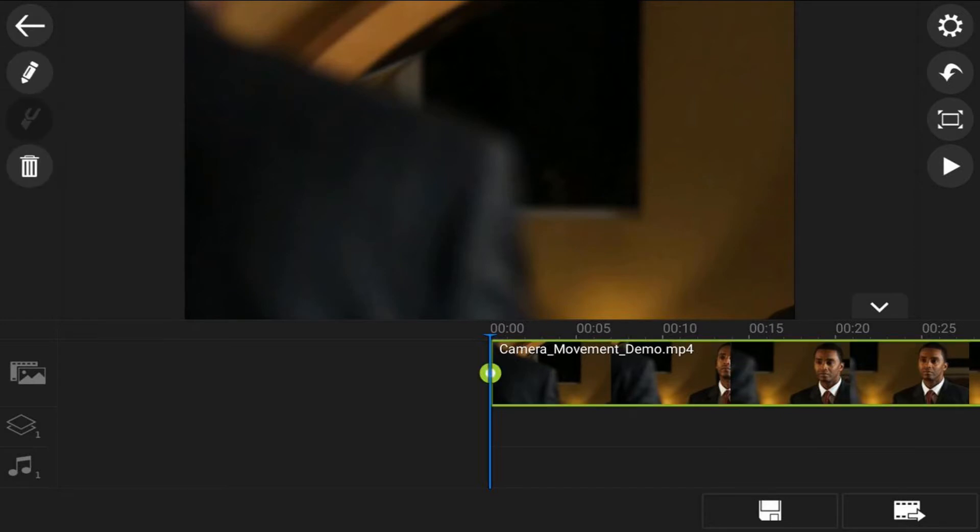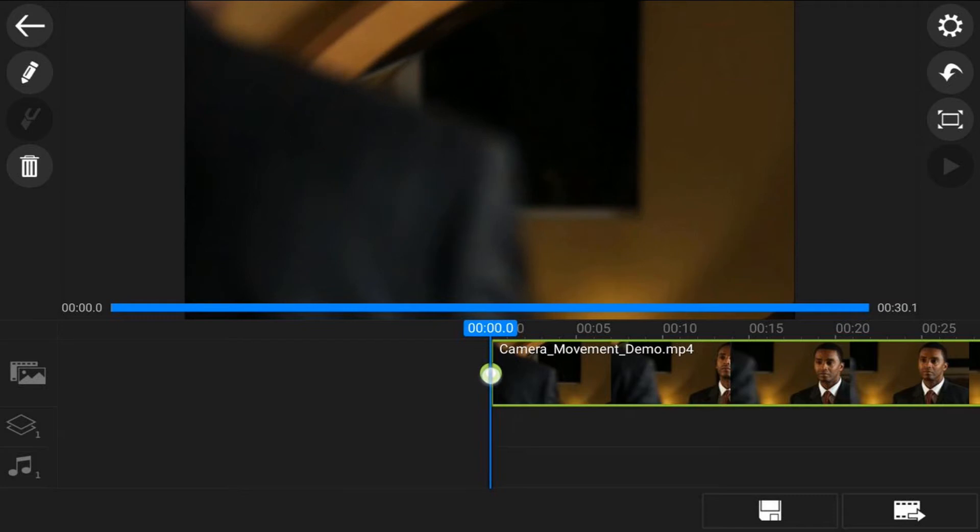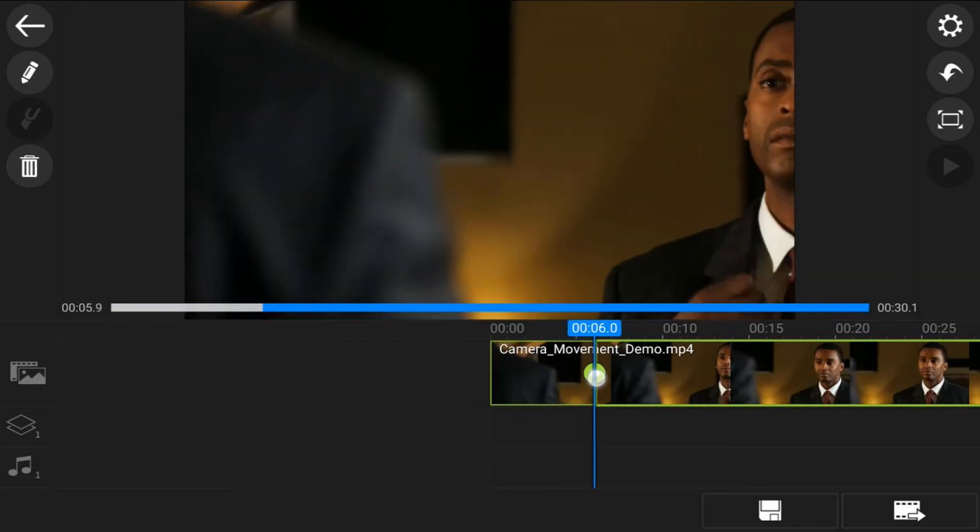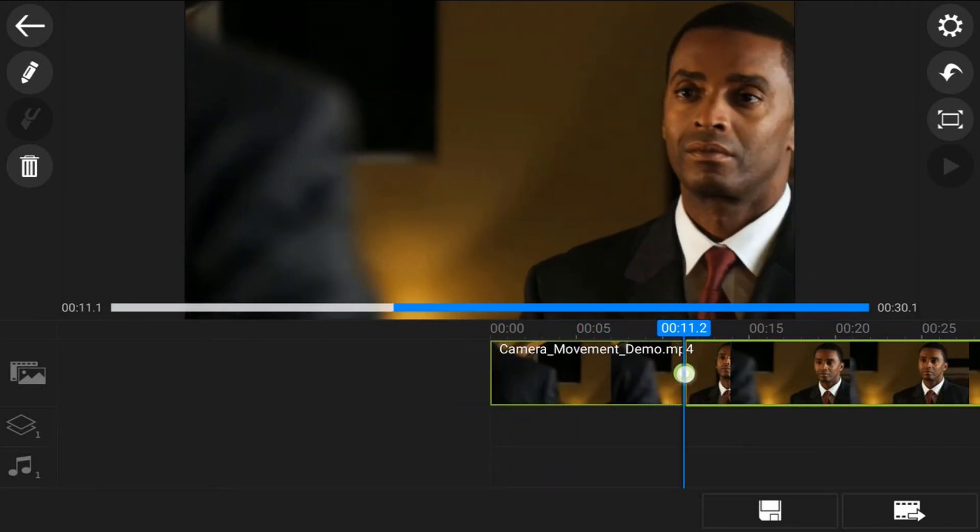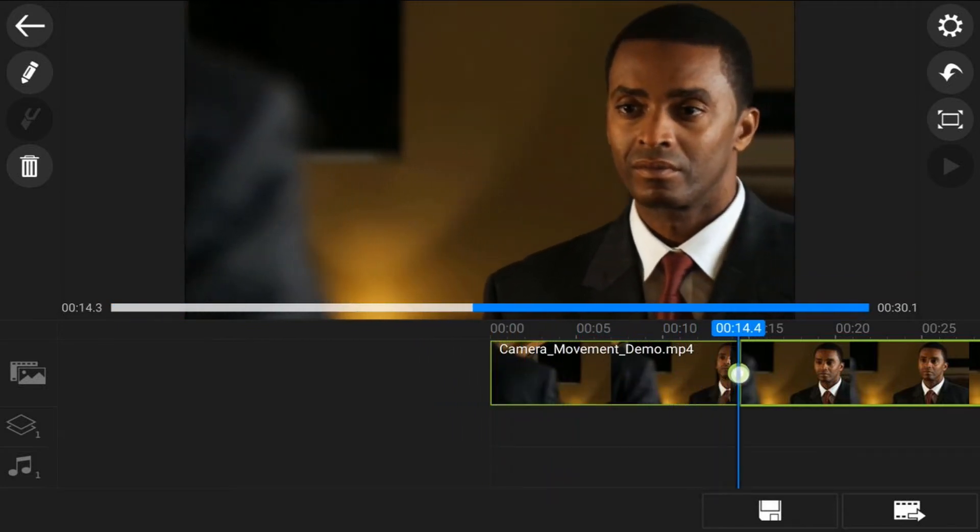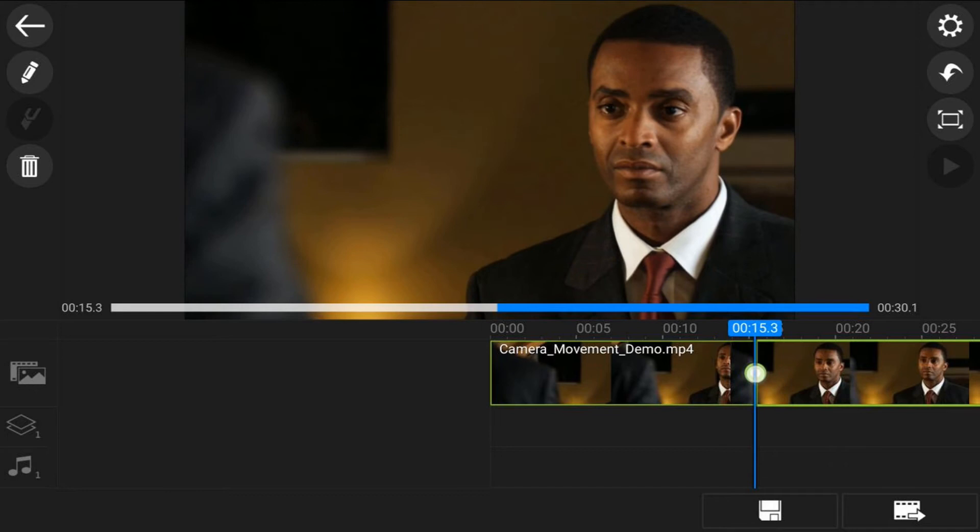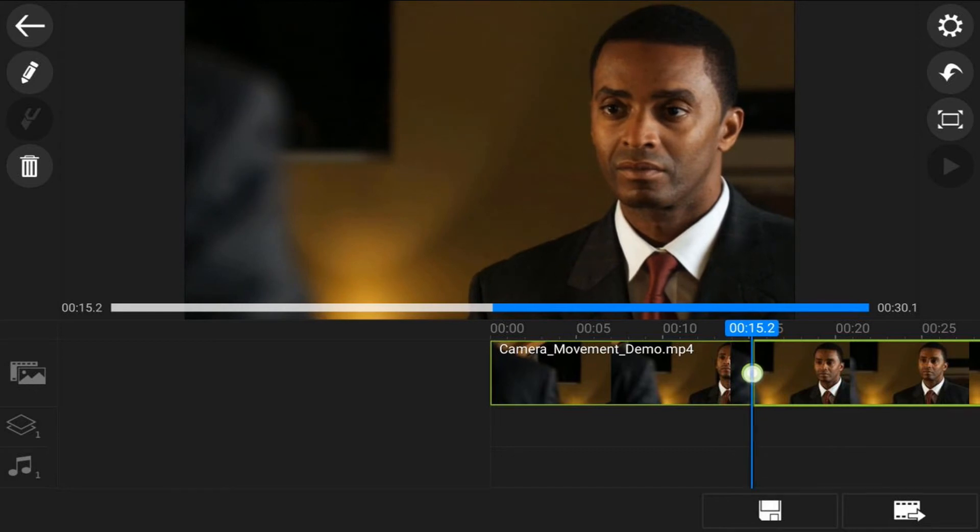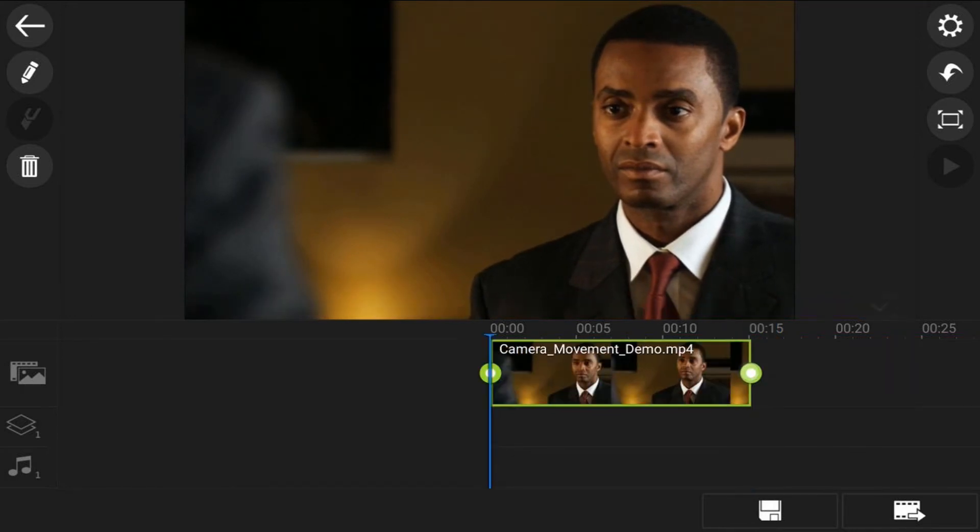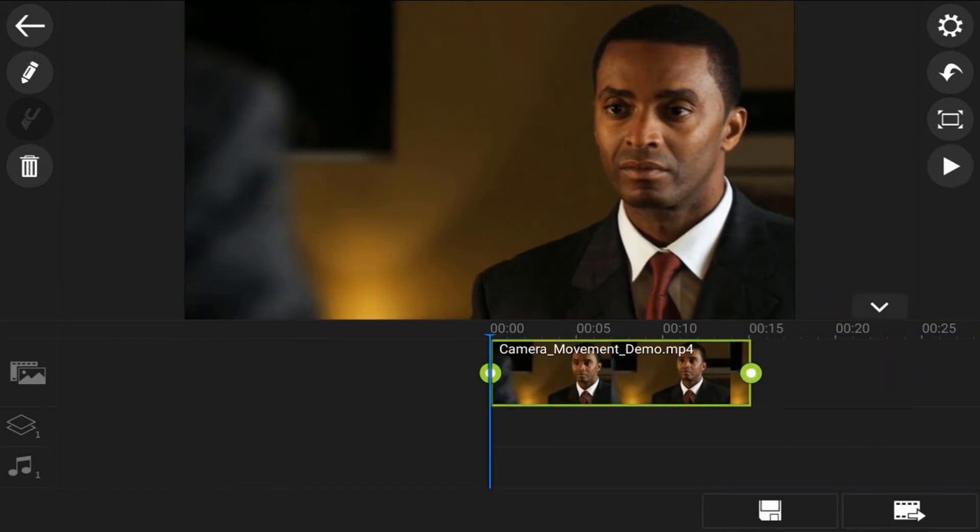Tap on the video clip, hold your finger over the node at the beginning, and we're going to trim this in. That's good right there.